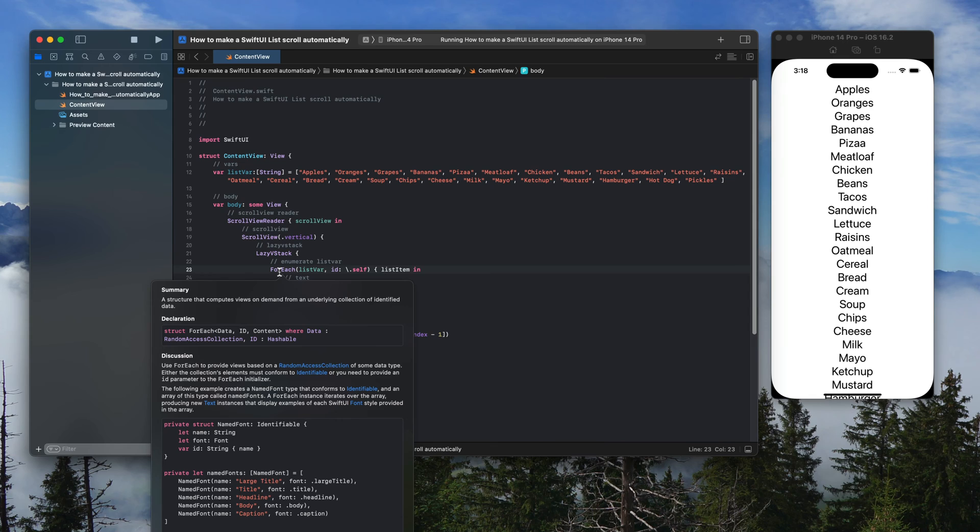For each is a structure that computes views on demand from an underlying collection of identified data.